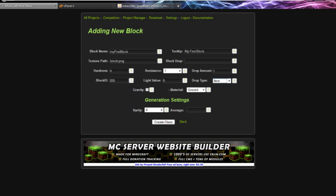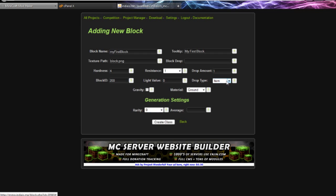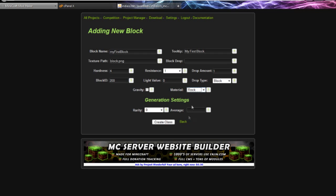This is the light value if it's going to emit any light. Let's just do zero. I'm going to bring the help so you can see it goes up to 2. This is the max, you can use decimals. Drop type is a block because it's going to be dropping itself, which is going to be a block and not an item.